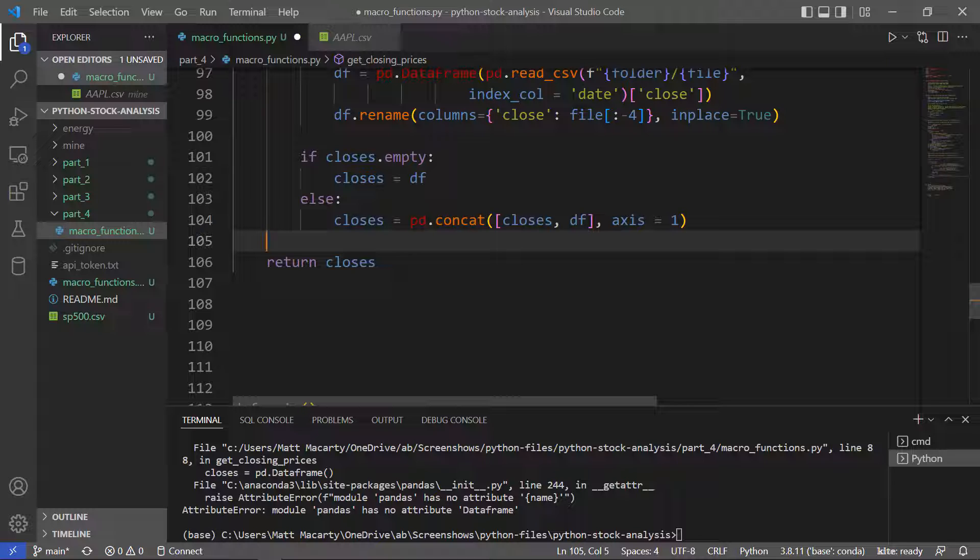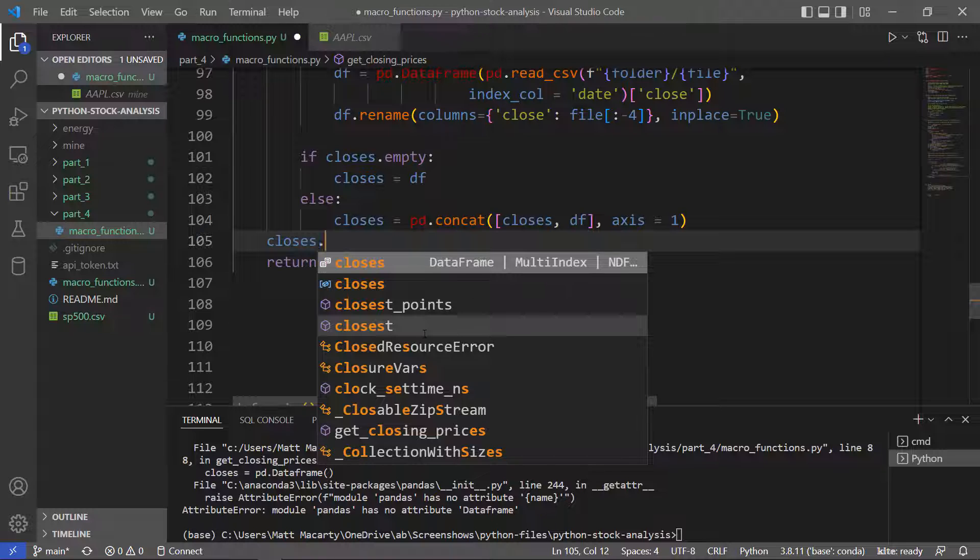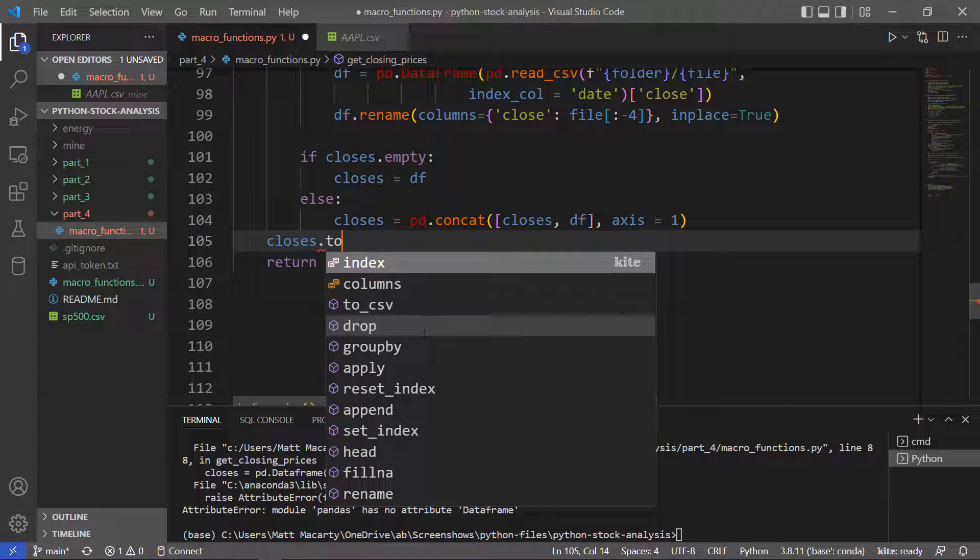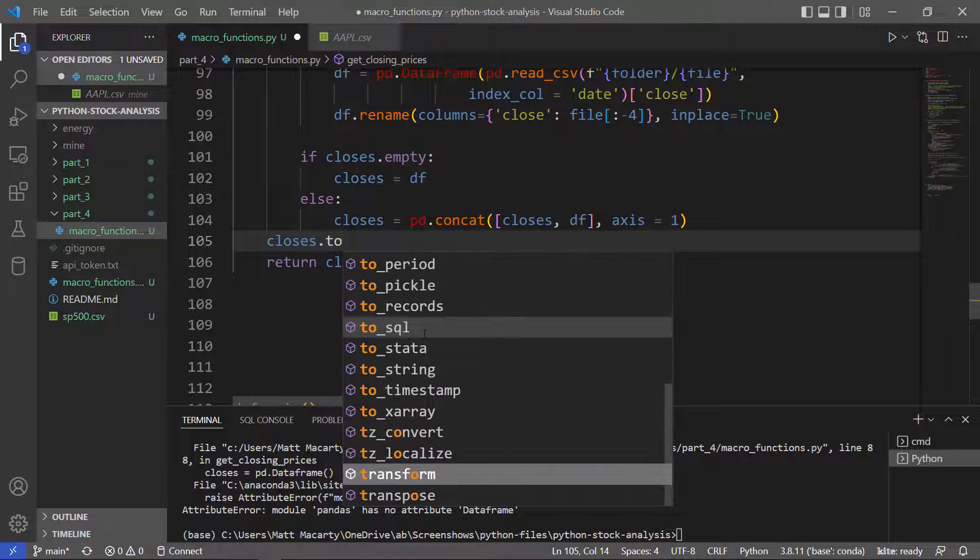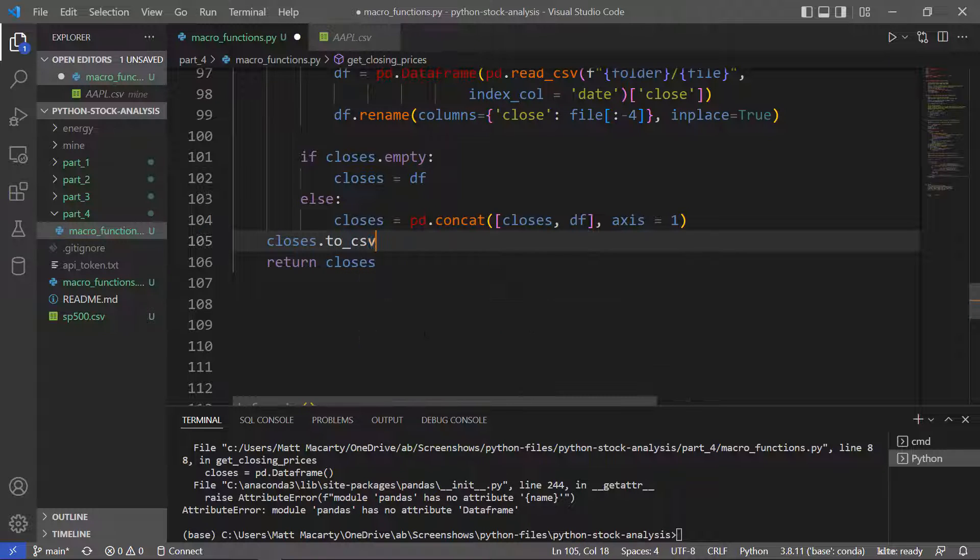So by assigning this function call to a variable, you'll end up with a data frame with a whole bunch of closing prices in it. But I am going to take closes as well and to CSV it.